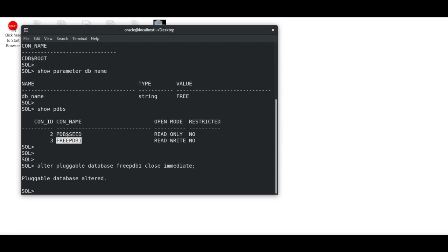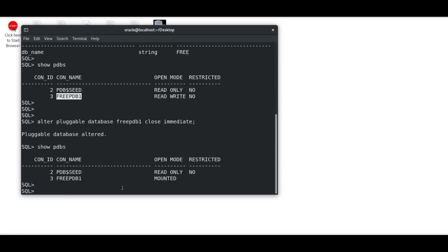We can see it's completed. I'll check the status again with SHOW PDBS. It's mounted—if it's mounted, then it's closed in the pluggable database case. Now I'm going to open it.